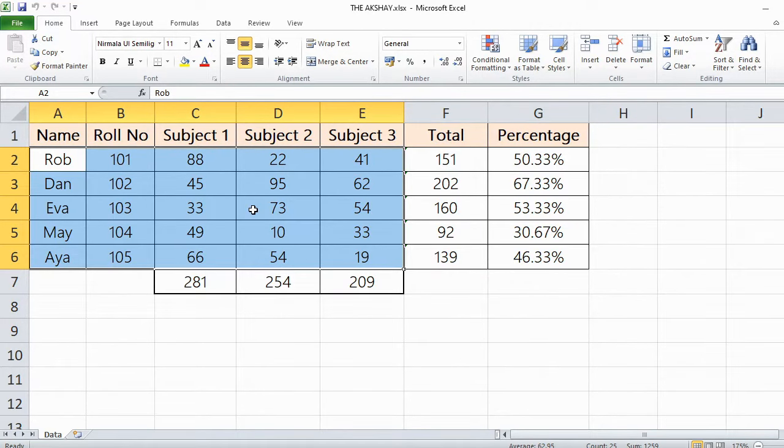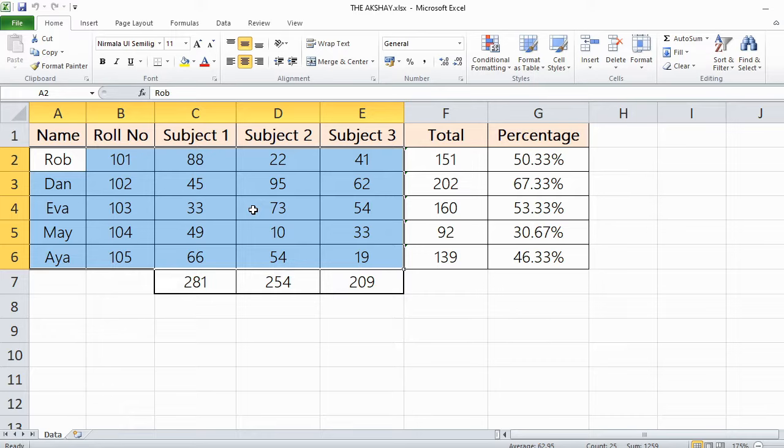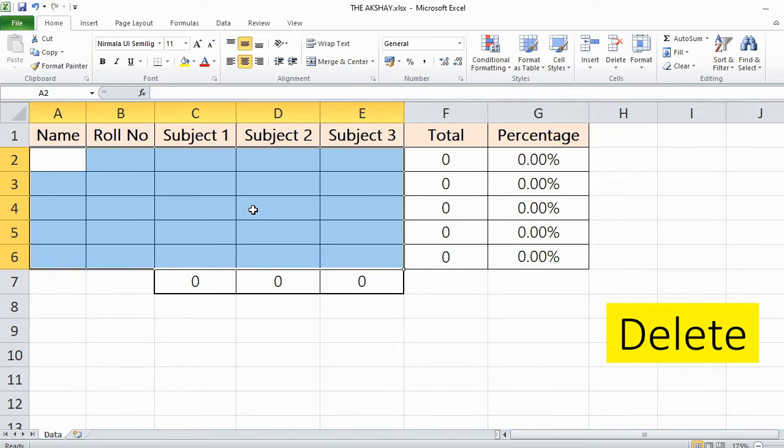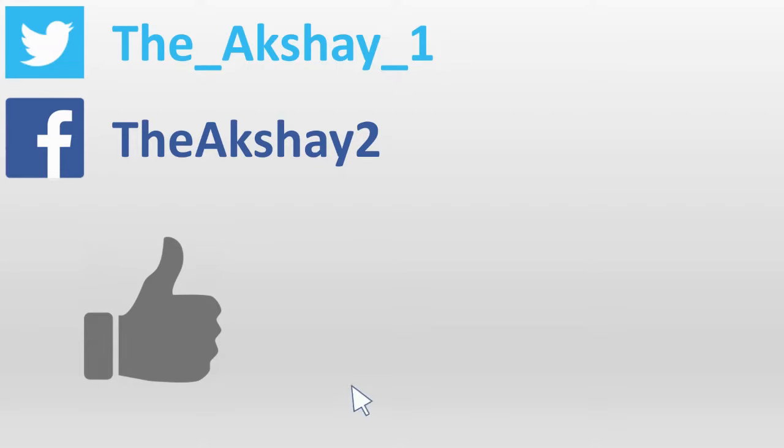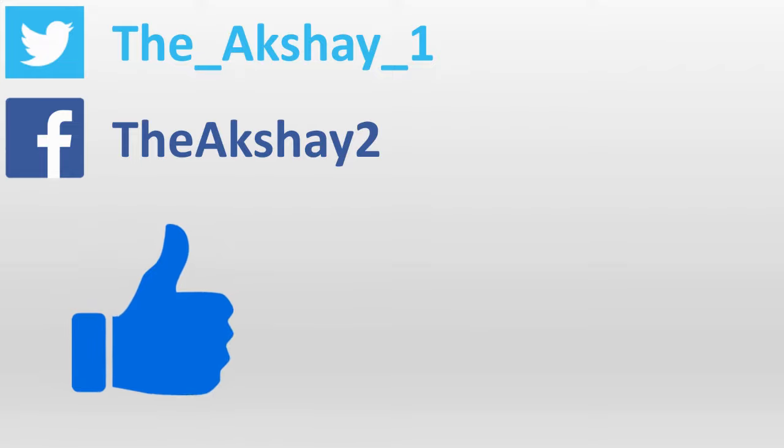As you can see, it has selected only cells which contain data. Now you just have to press the Delete button and the data will be gone. Thank you.